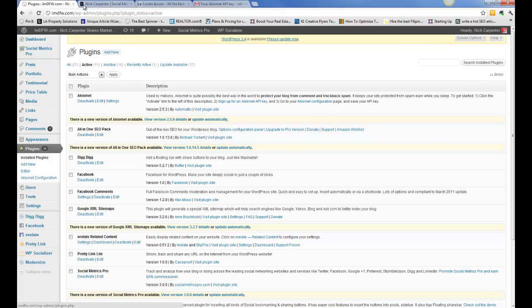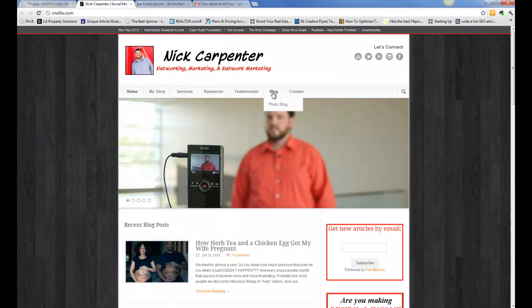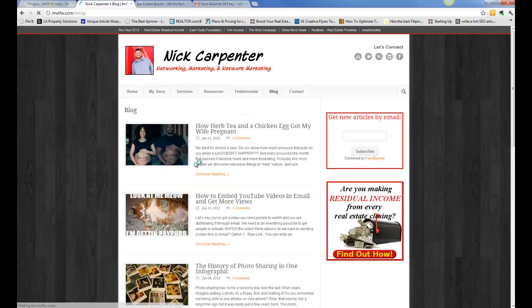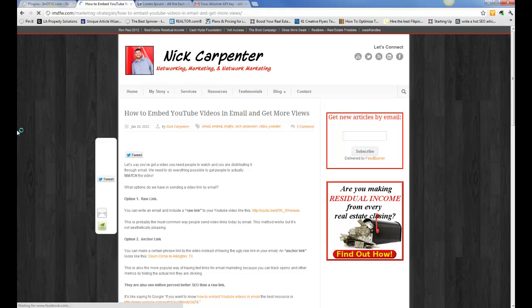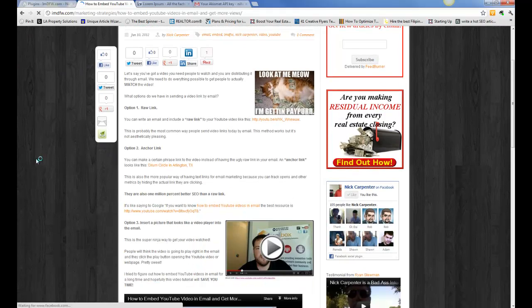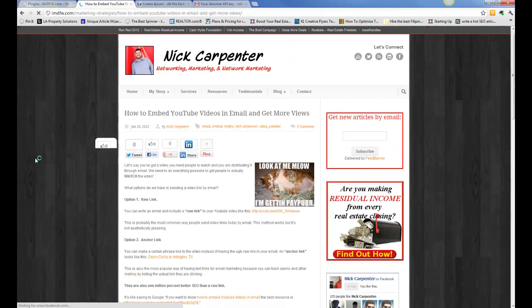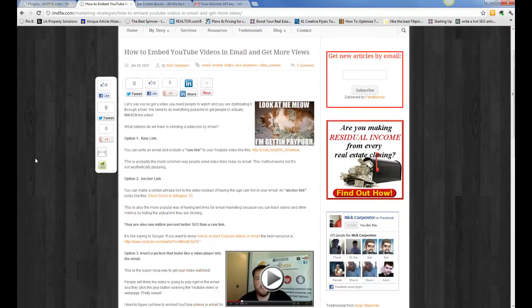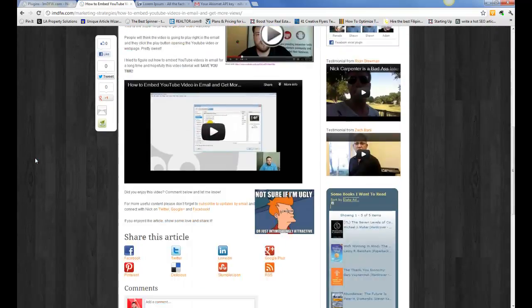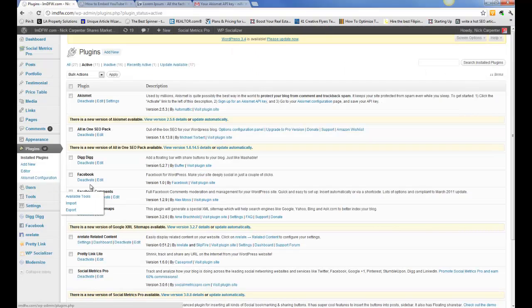DigDig is a floating share bar. I'll show you what that looks like on the blog real quick. So DigDig is the same plugin that Mashable uses on their website to help get the shares and this is it right here. It's this floating piece on the side and you'll notice as you go down it does stay there, so that's DigDig.